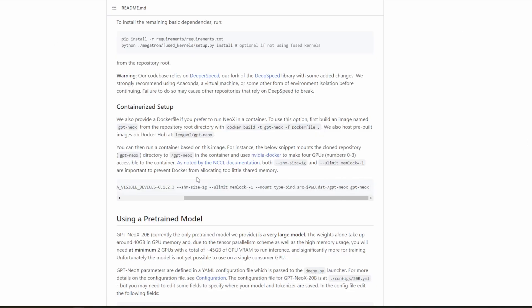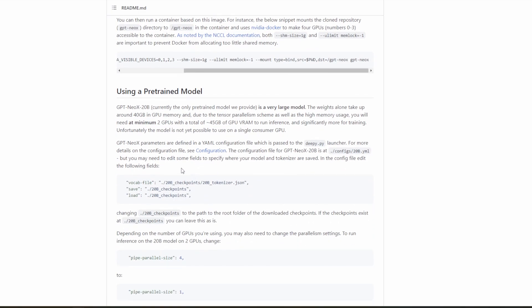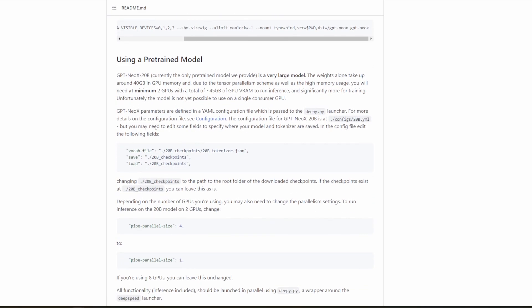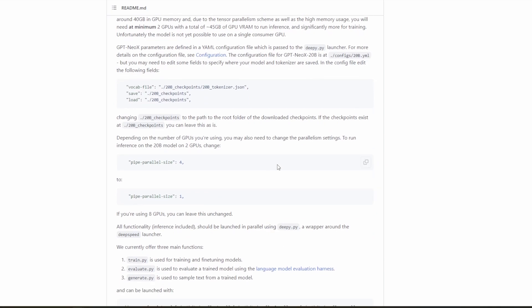Firstly, if we scroll down, we can see that there are several config files we need to modify, but namely we need to modify the one for the pipe parallel size. So for two GPUs like we're doing here, we need to change it from four to one. What this is, is it effectively allows one to optimally set up a cluster to run the model on multiple GPU clusters. But since we're only doing inference, we can change it to one.